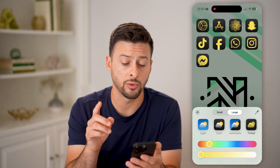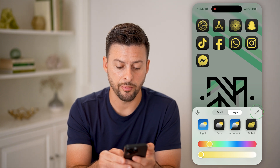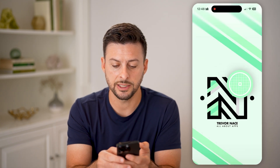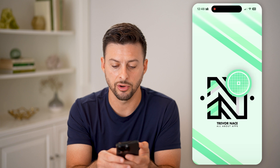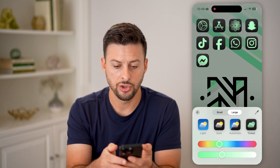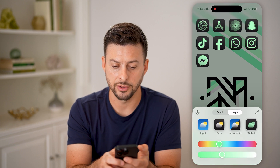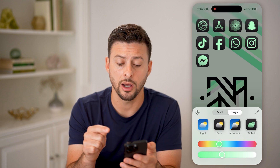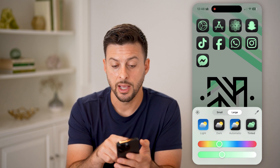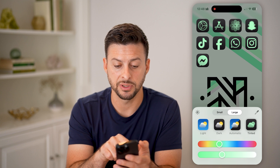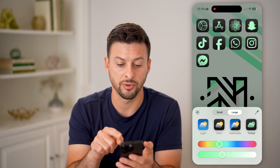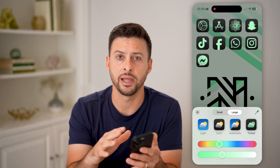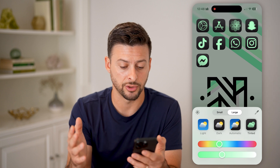A really cool feature is the little dropper at the very top. You can choose a specific color from within your phone — so from the background of your phone, if you wanted to match the wallpaper color to the apps themselves. It's a really cool feature to make everything look really seamless and intentional.